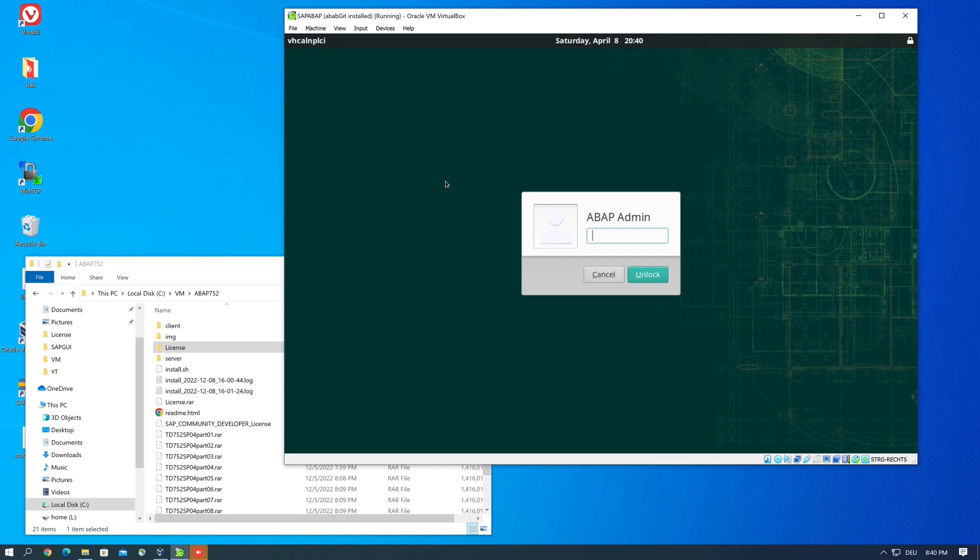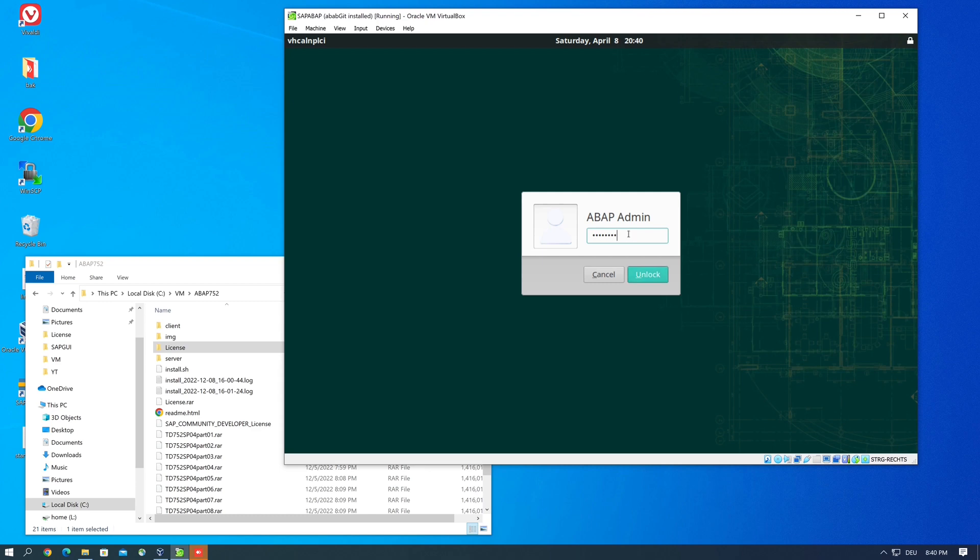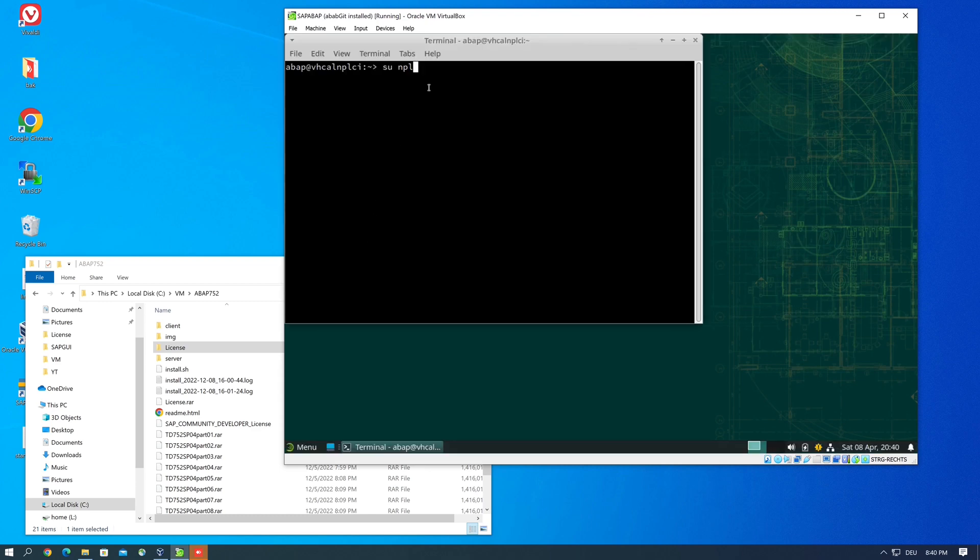It is not so easy to recognize an expired license because there is no meaningful error message. Either you get the general error modlib js lib code exception or the database startup just hangs. In my case this is my ABAP installation and here I want to use the user npladm to start the SAP system.